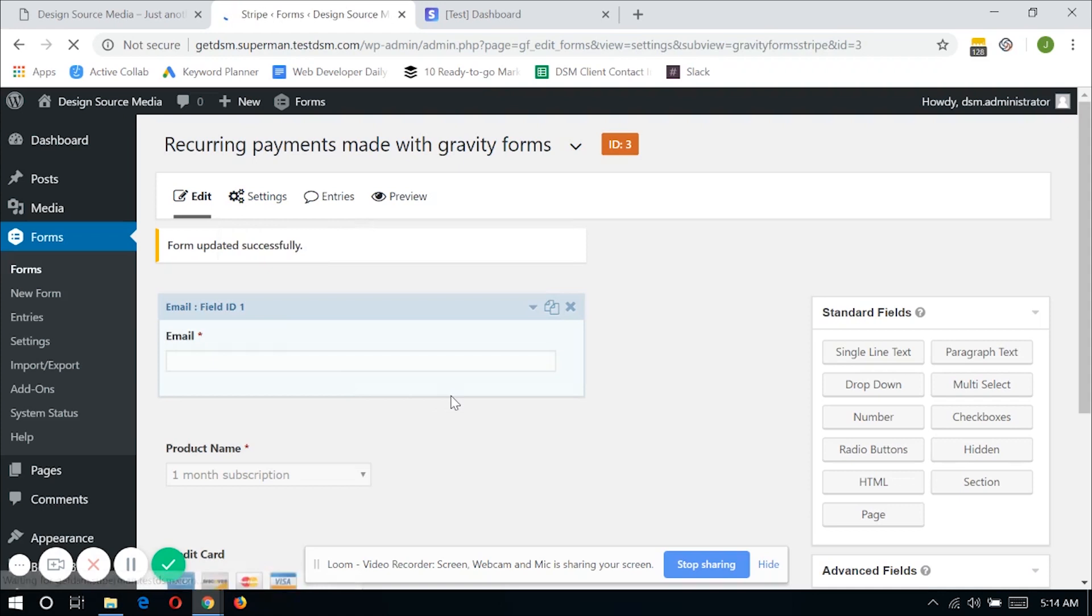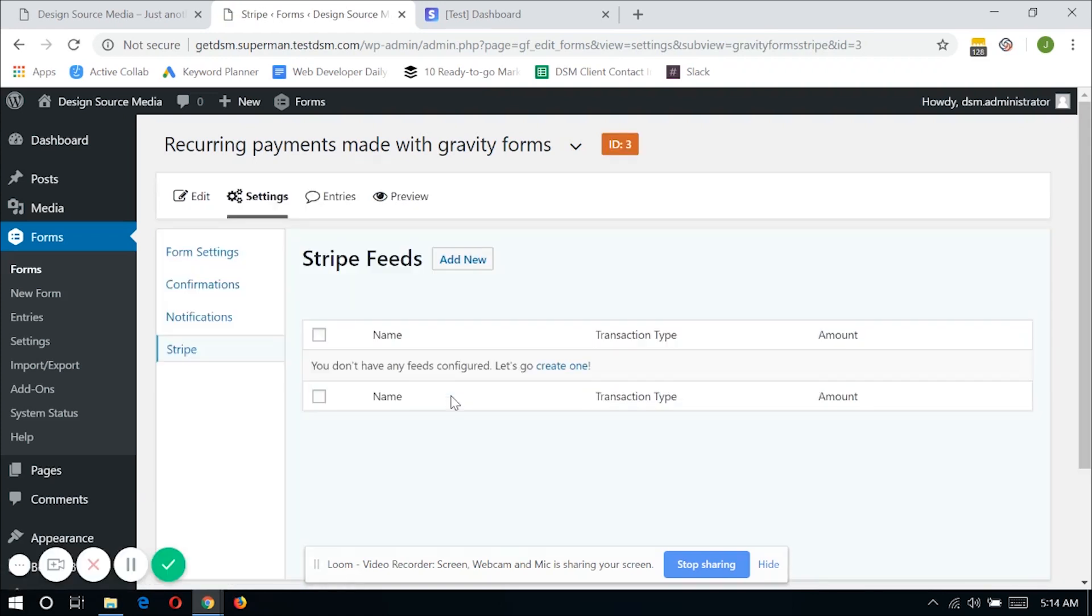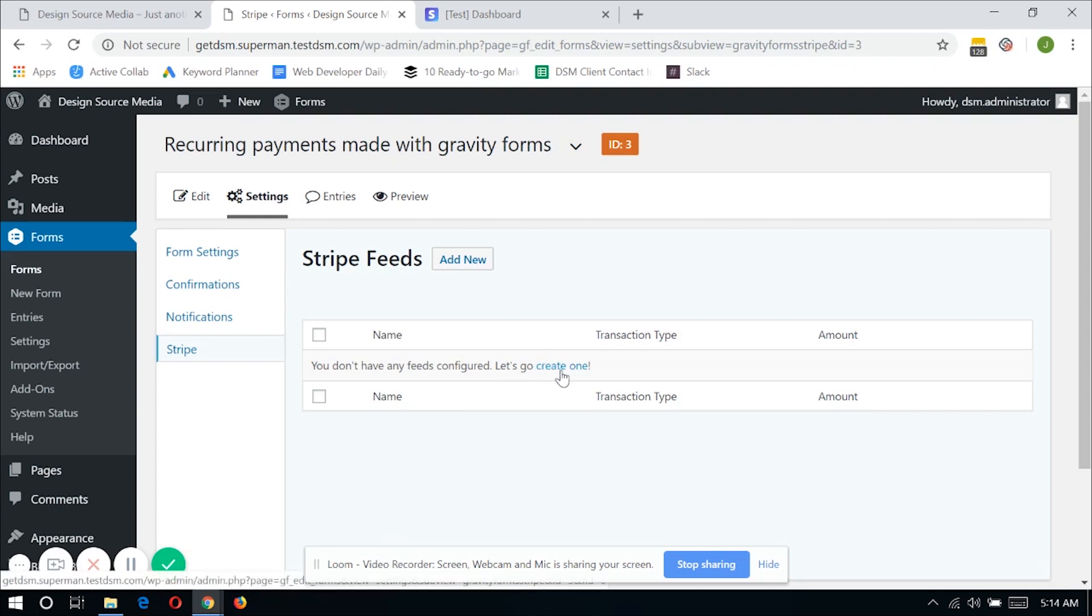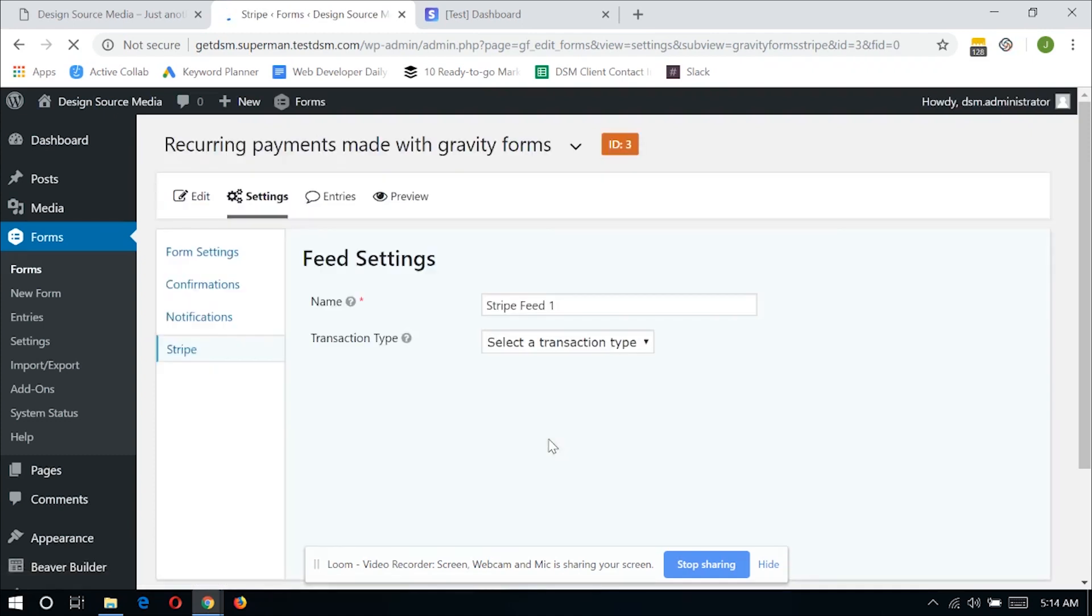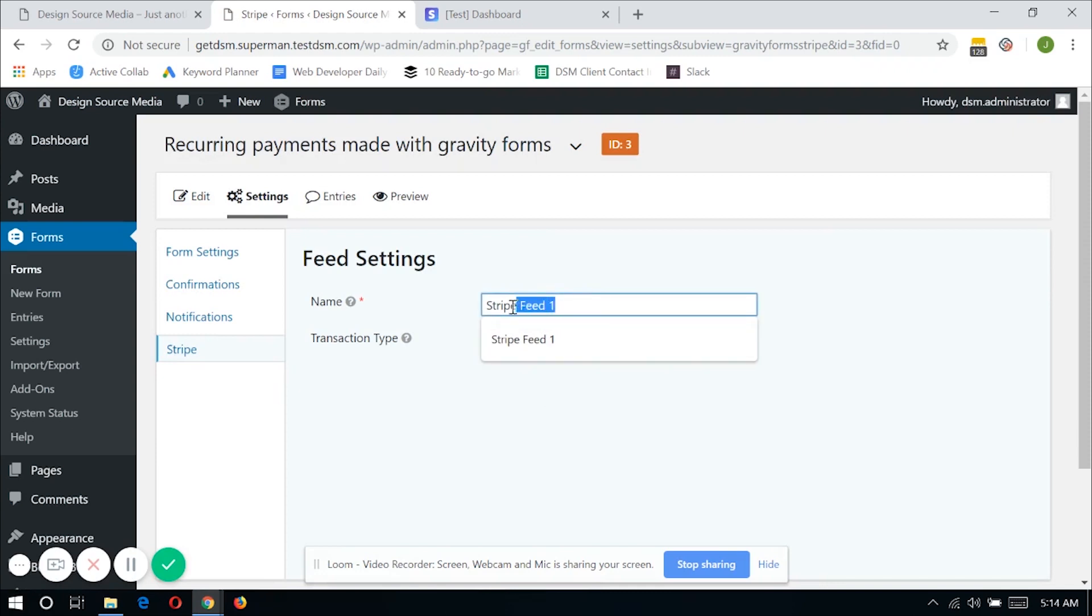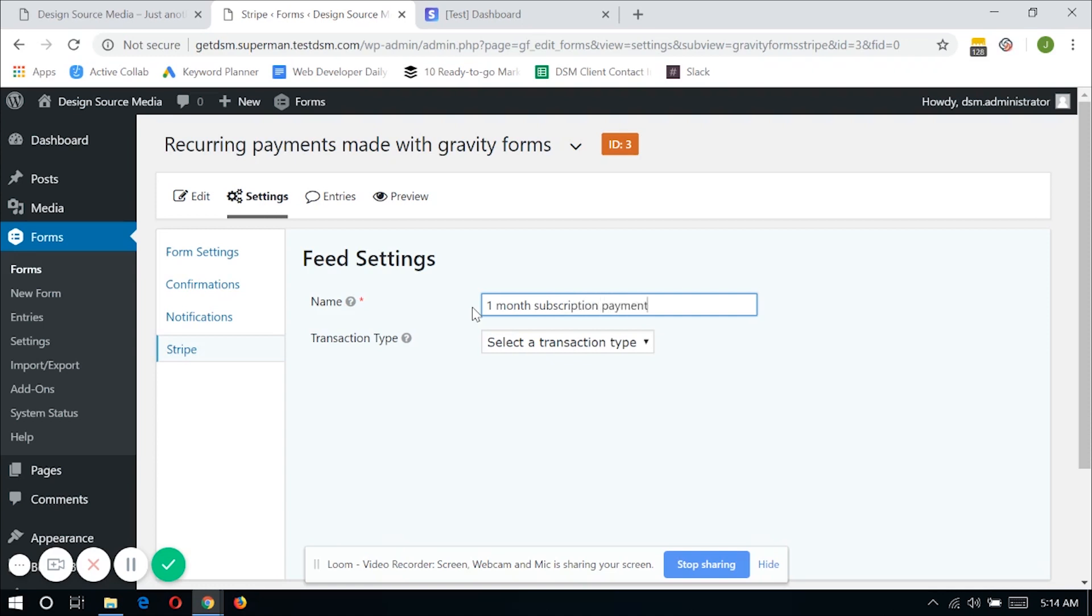So notice I have two products that I can offer to my customers, which is the one month subscription and the two month subscription. So in here we can add as many Stripe feeds as we want as long as we have those conditional logics. So I'm going to create my first conditional logic or Stripe feed that I can pass on to Stripe. I will be naming the first feed as the one month subscription payment and select the transaction type as subscription.